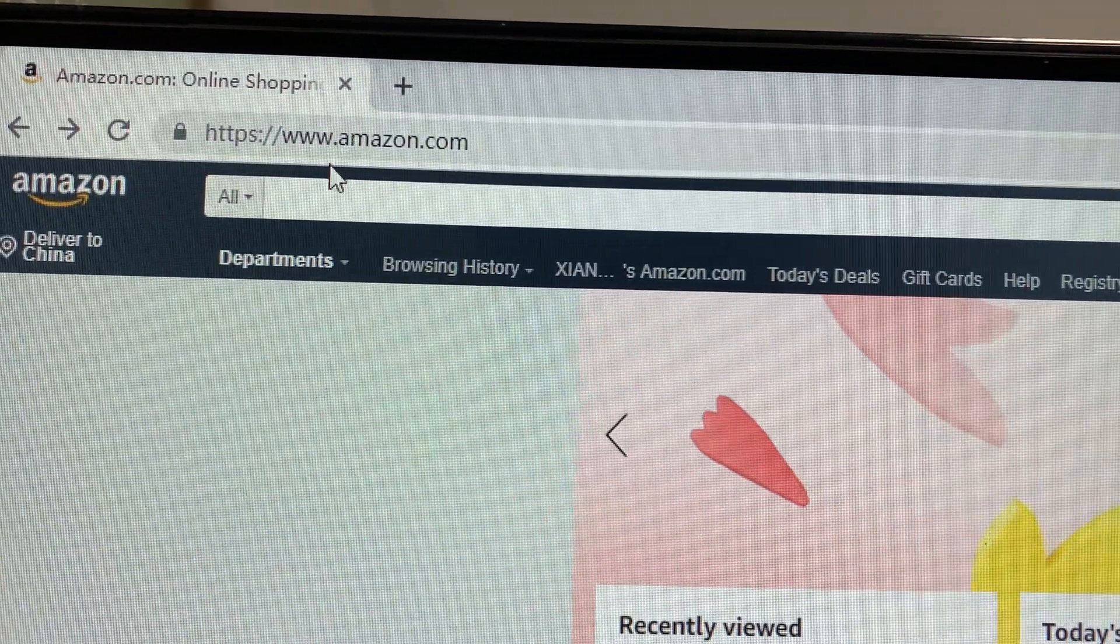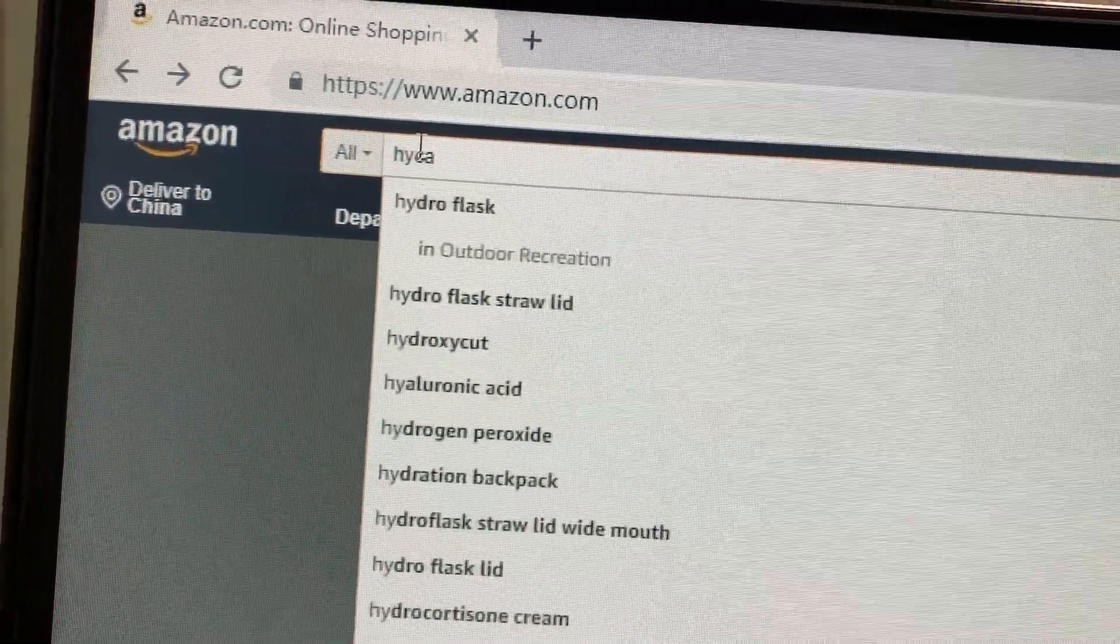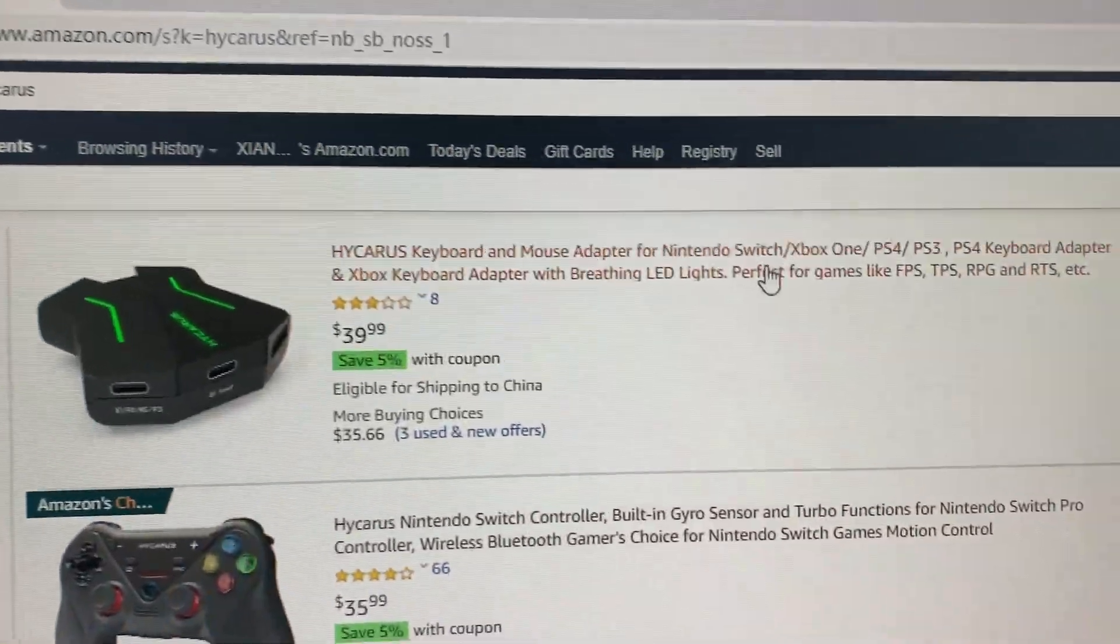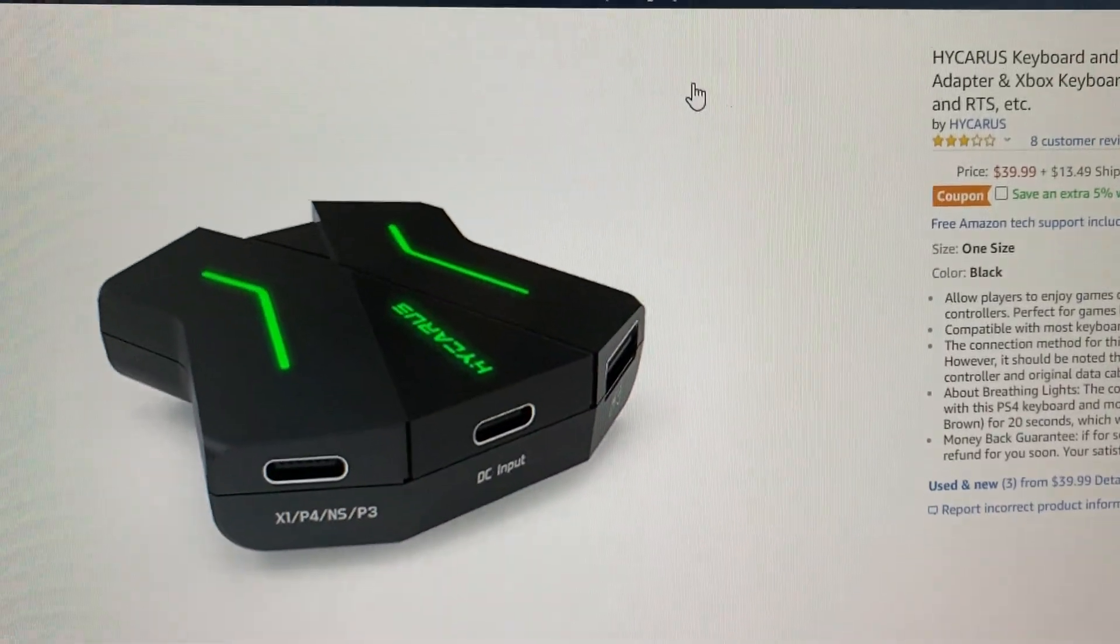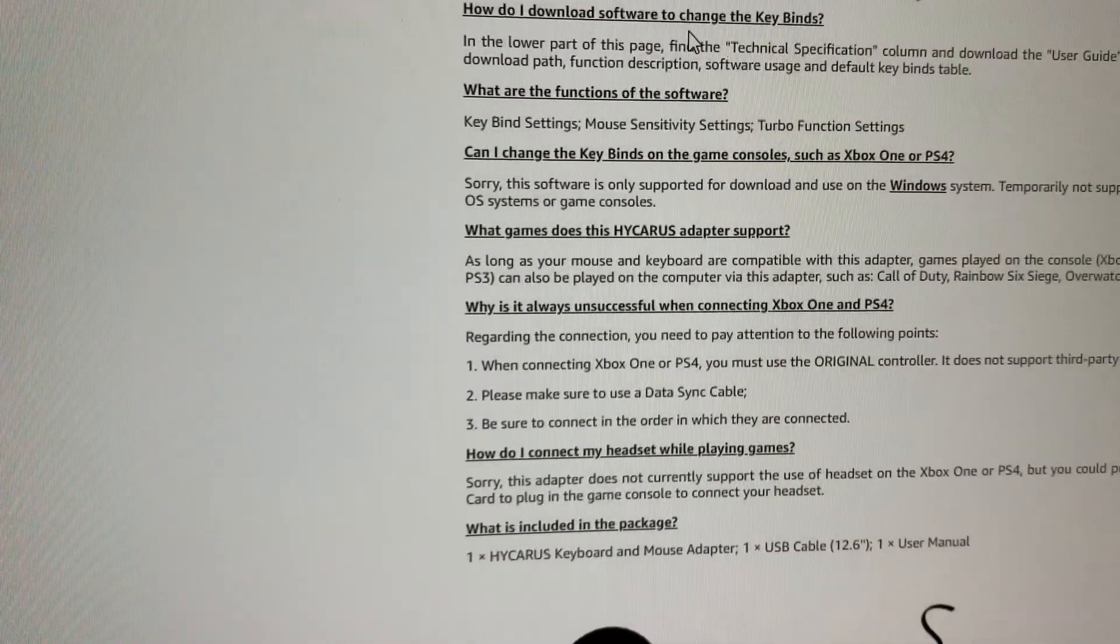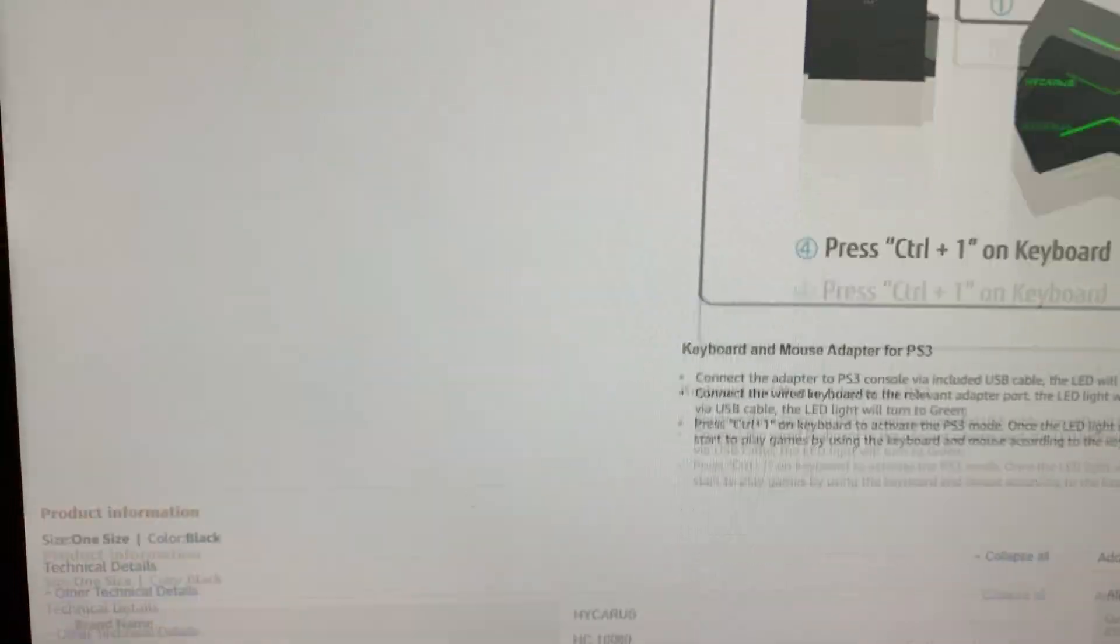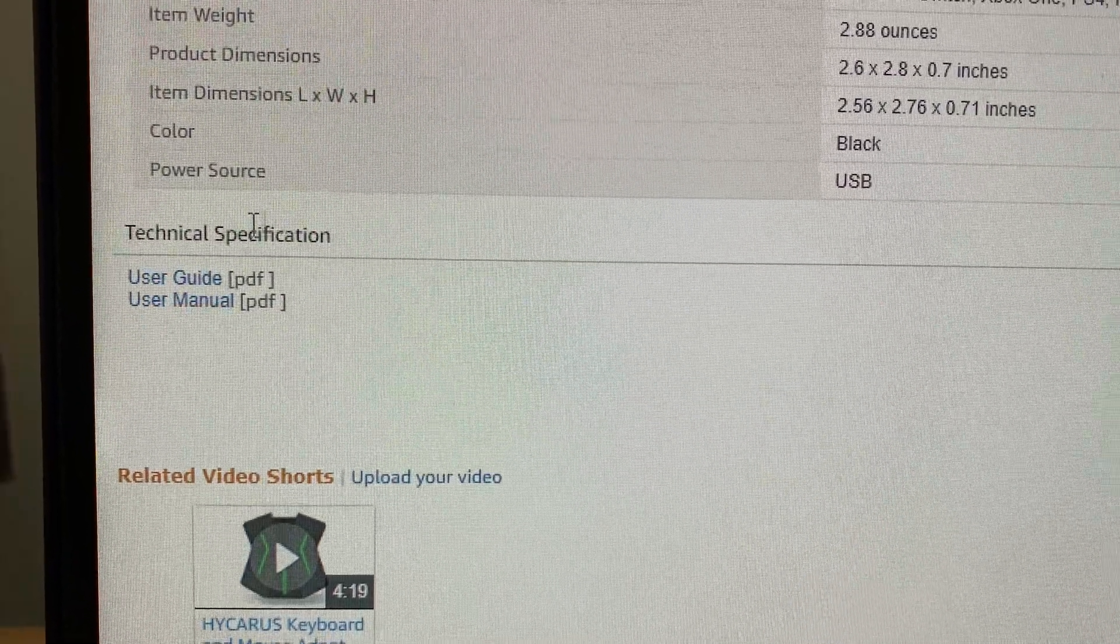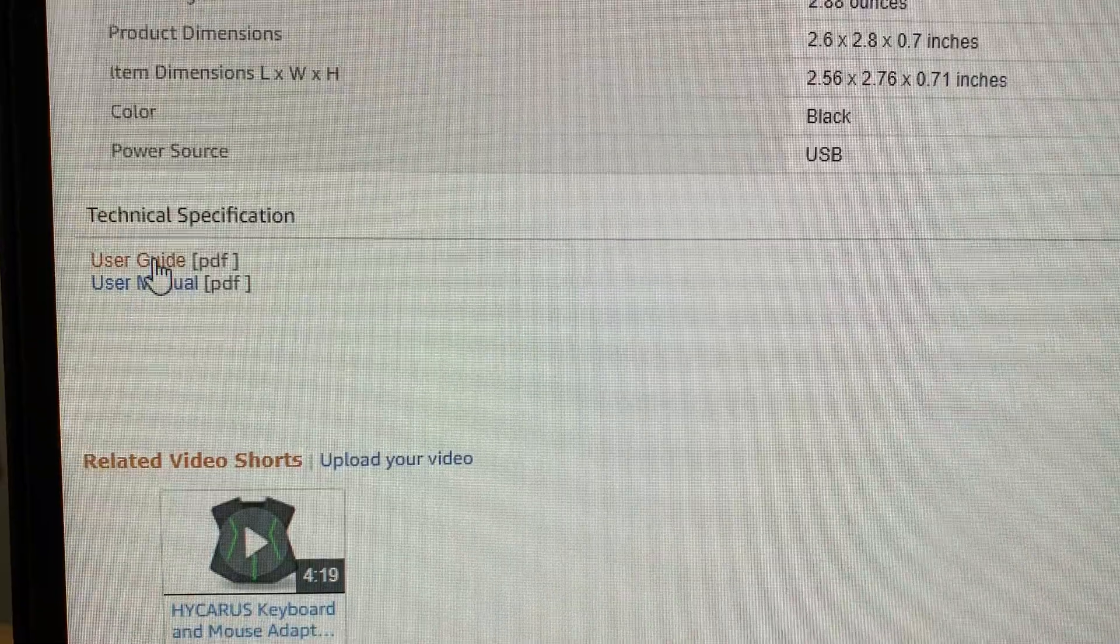First, let's find the product page on Amazon.com. Open the product page and find the technical specification column in the lower part of the page. Click on the user guide in the technical specification section.